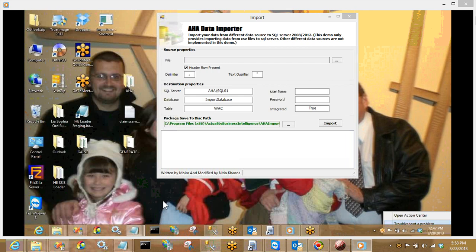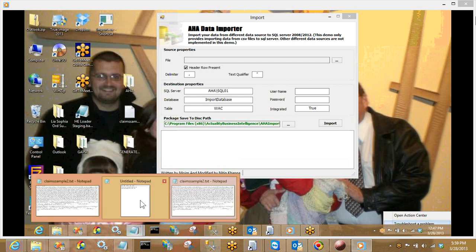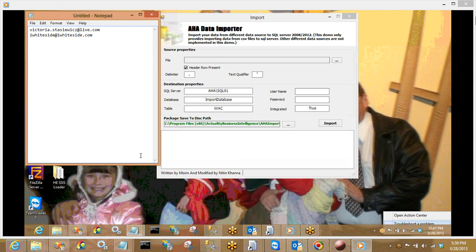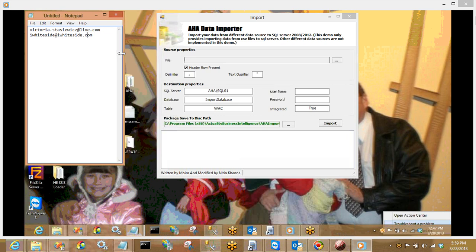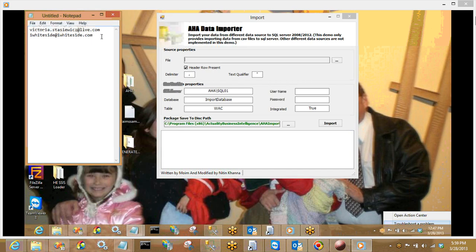I've also pulled up our email addresses to display for everybody. If you have any questions throughout the presentation, you can send them to victoriastazwitz@live.com or iwhiteside@iwhiteside.com, and we'd be more than happy to answer any questions you may have.